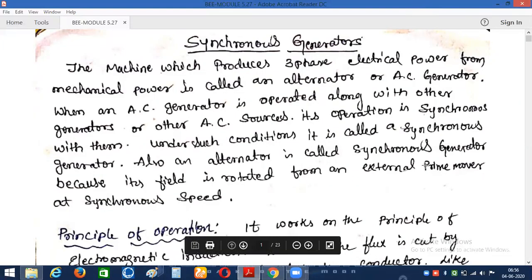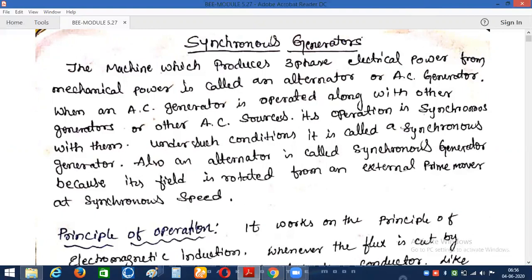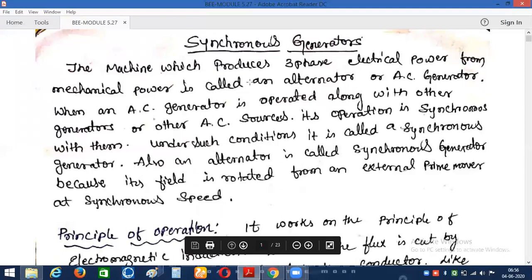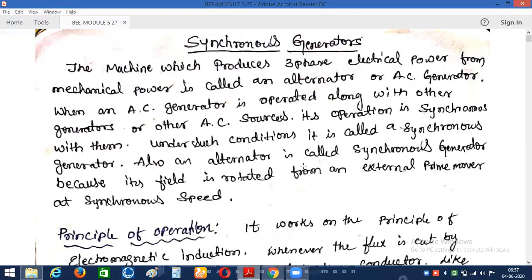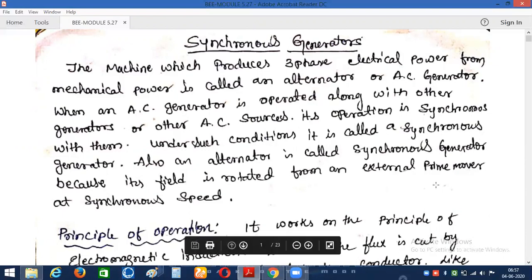Good morning friends. Today we will discuss about the synchronous generator. In the last classes we already discussed about the DC generator — a DC generator generates electrical energy by taking mechanical input, and the output energy is in the form of DC. Now we will discuss about one more generator, called a synchronous generator, which is basically an AC generator.